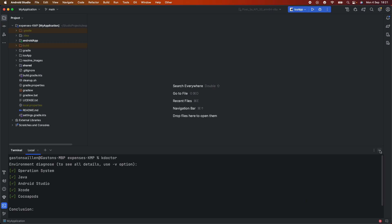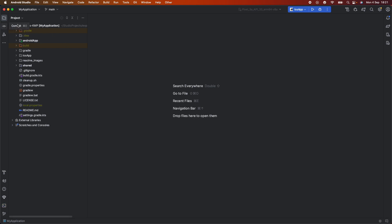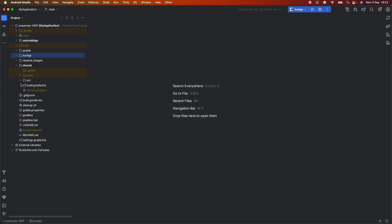After seeing that the project is already compiled, this is the project structure. Basically, we have the Android app package, then a shared package, and also the iOS app package. This project starts from the shared module.